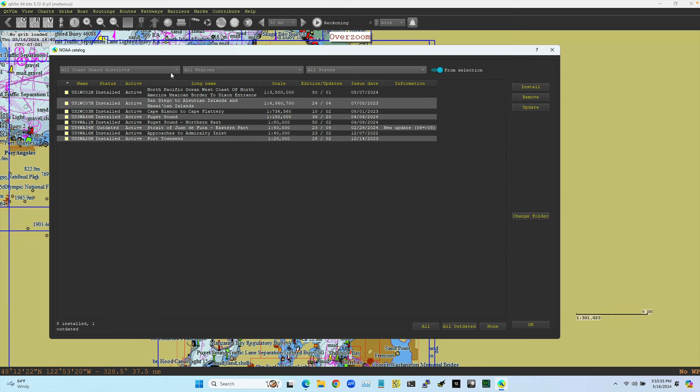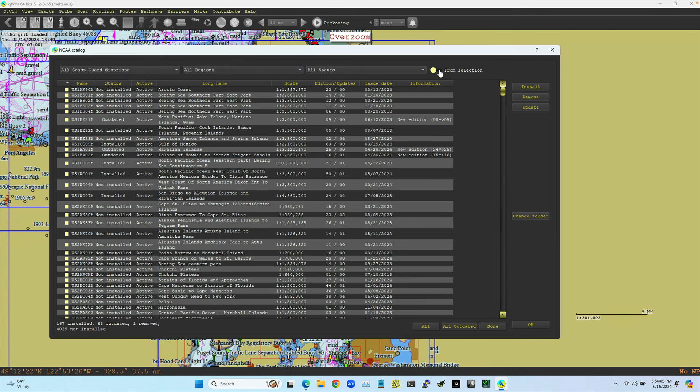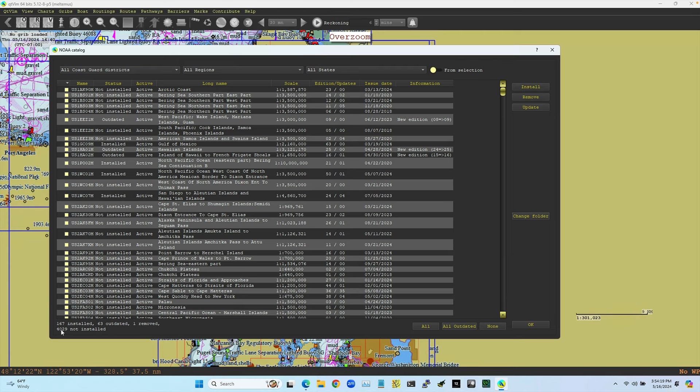I've been looking at charts just in a particular region. That means I'm doing from selection. So from selection. I turn off from selection. Then I'm looking at all the NOAA charts that exist in the United States. And of that, there's apparently 4,029 plus 160. Oh, no. Of these, I have 167 installed, 63 are outdated, and one I've removed. And so that's the total number of charts in the U.S.